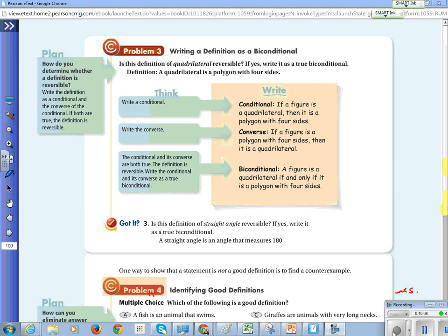Problem three: write a definition as a biconditional. Is the definition of quadrilateral reversible? A quadrilateral is a polygon with four sides. The conditional is: if a figure is a quadrilateral, then it is a polygon with four sides. The converse is: if a figure is a polygon with four sides, then it is a quadrilateral. Because both are true, the biconditional is: a figure is a quadrilateral if and only if it is a polygon with four sides.